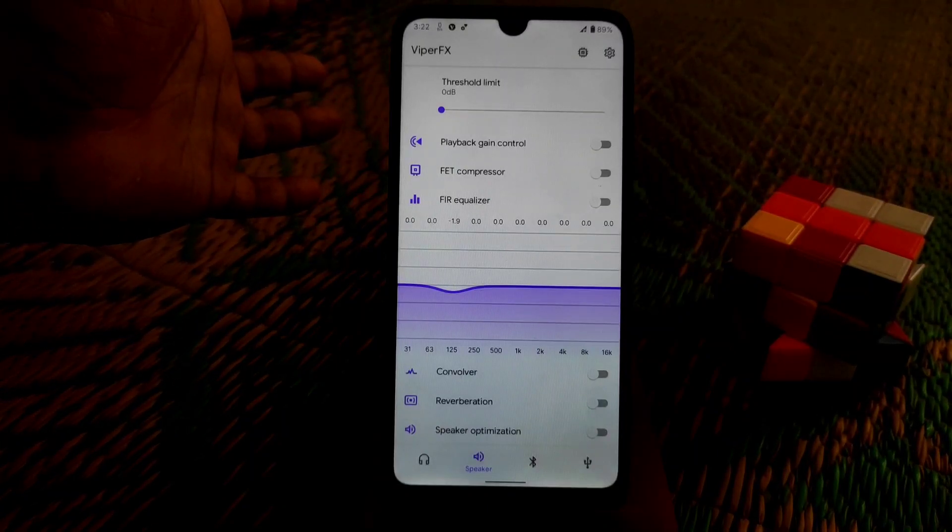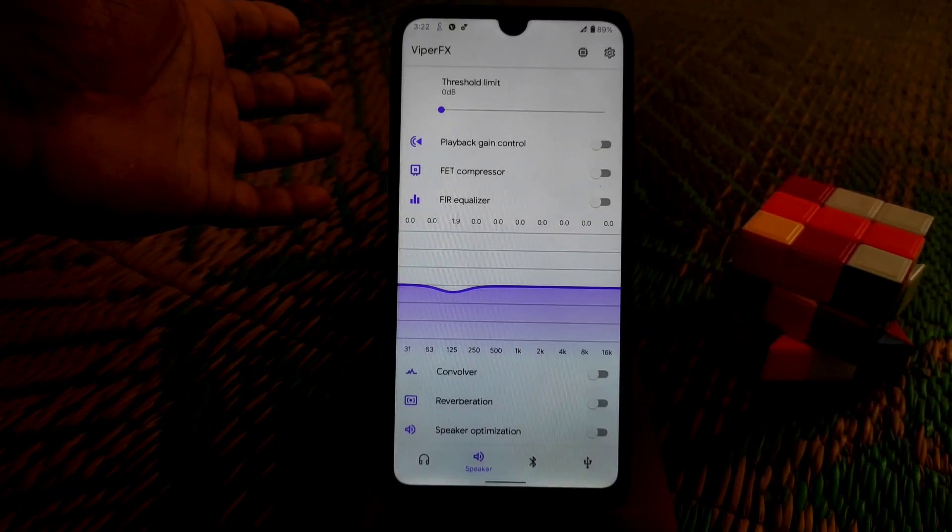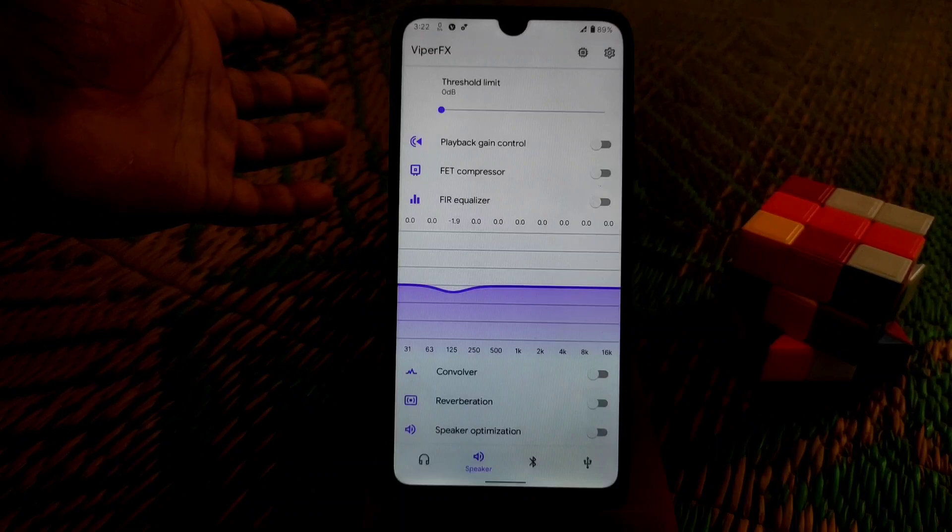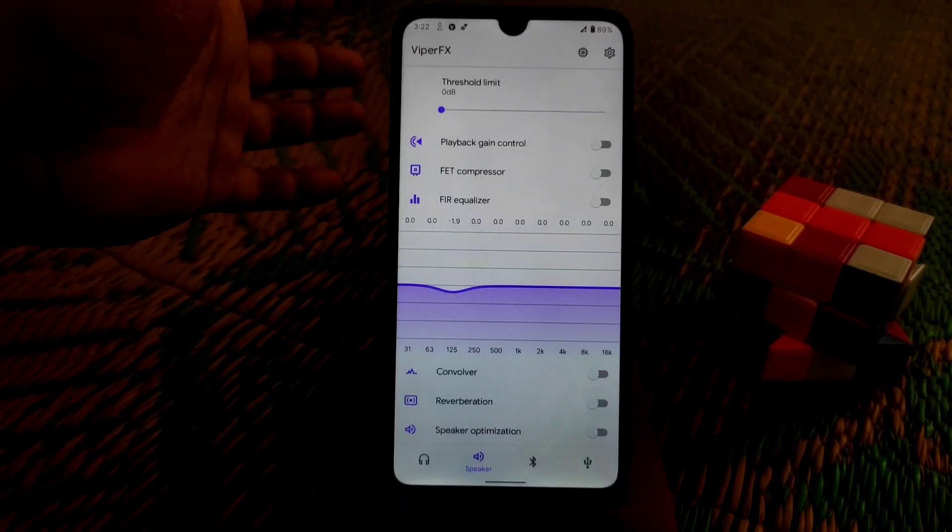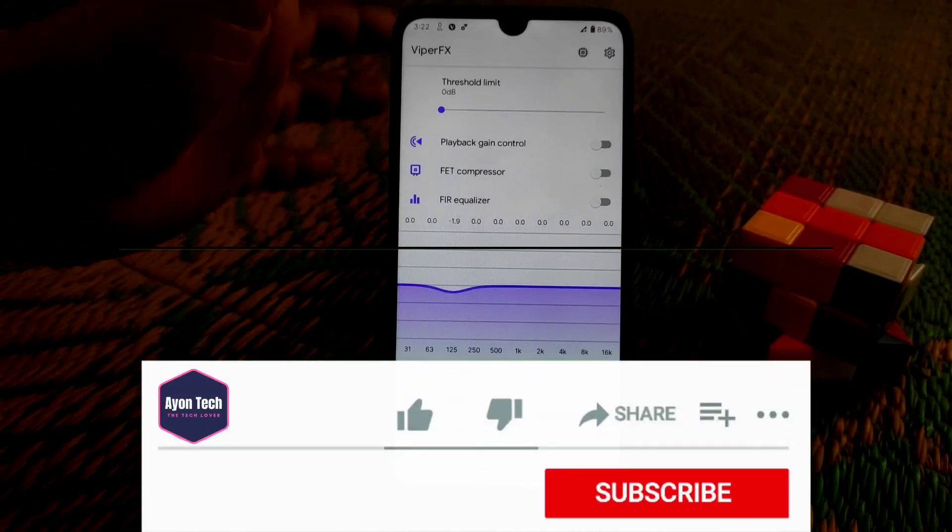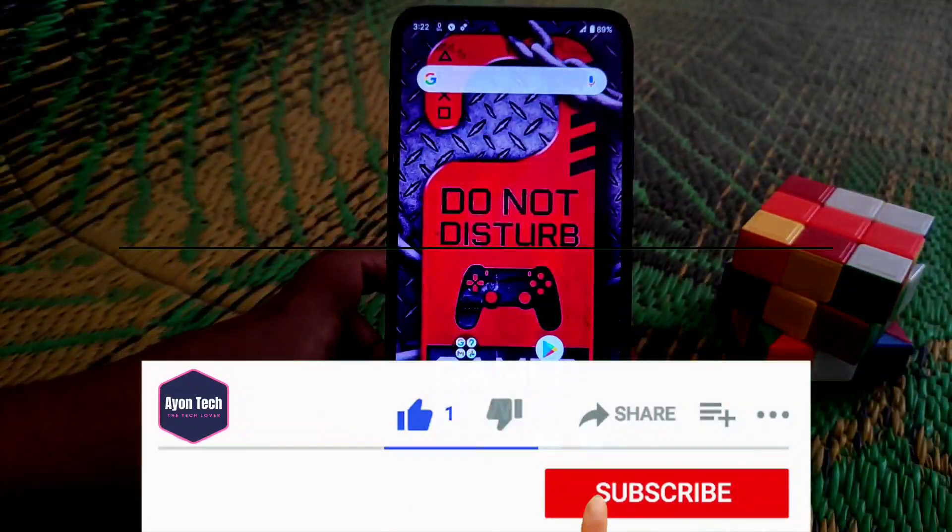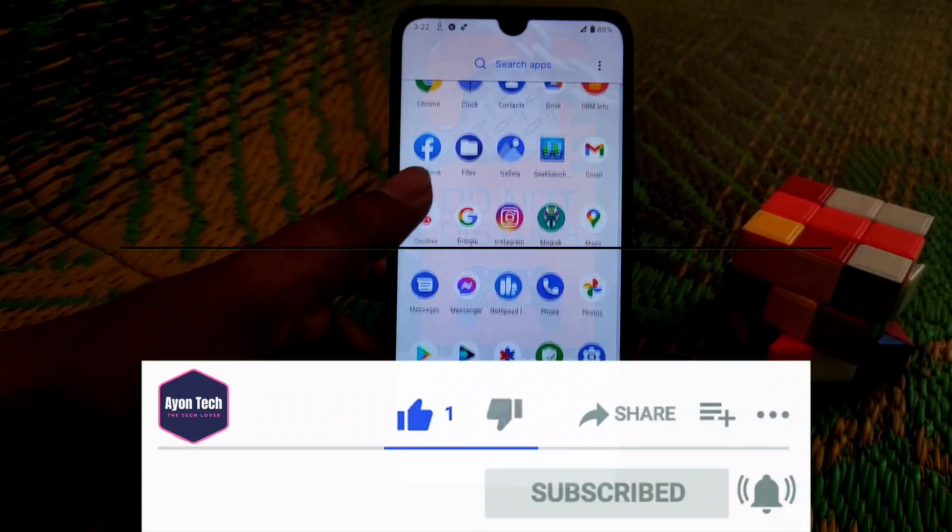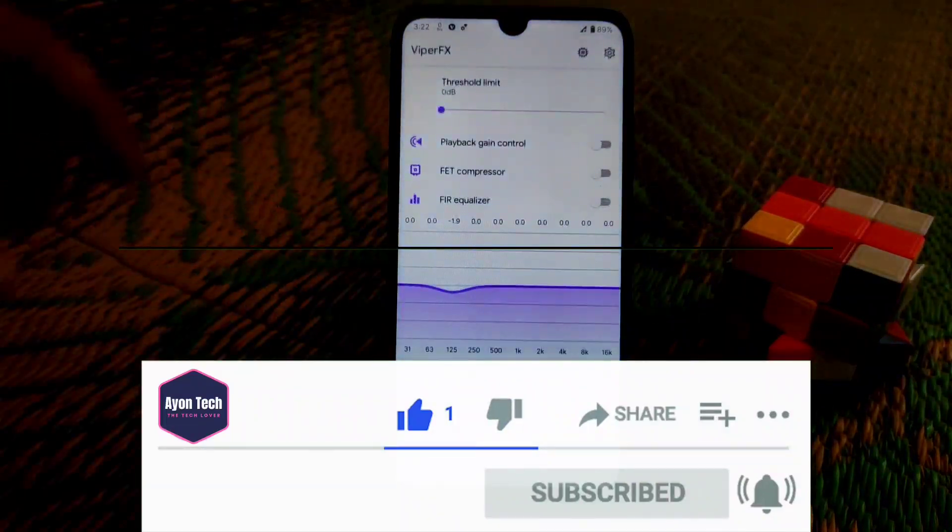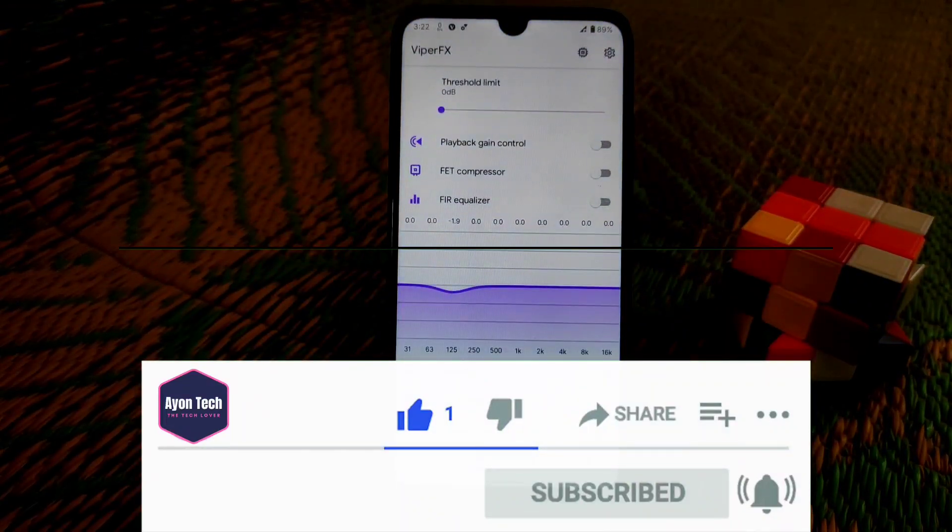That's the video guys - how to install Viper. If you really like the video then subscribe and hit the bell icon and never miss a further update.